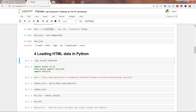HTML data is generally present in websites, and many times it provides meaningful information in the format of a table that you probably want to access and bring into Python for doing data analysis.